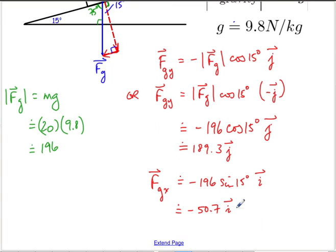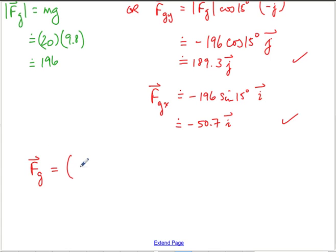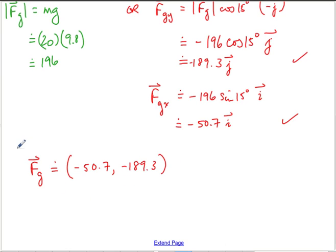Now that I've written these in component form, we're done — we were asked for the components of gravity. We could also write the force of gravity as the vector [−50.7, −189.3] in bracket notation. You have lots of options when it comes to reporting this.